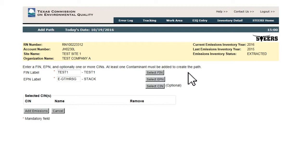Using the Add Path page and the Select buttons, the user can select new equipment to form new emission paths or select existing equipment to create paths to report emissions on.